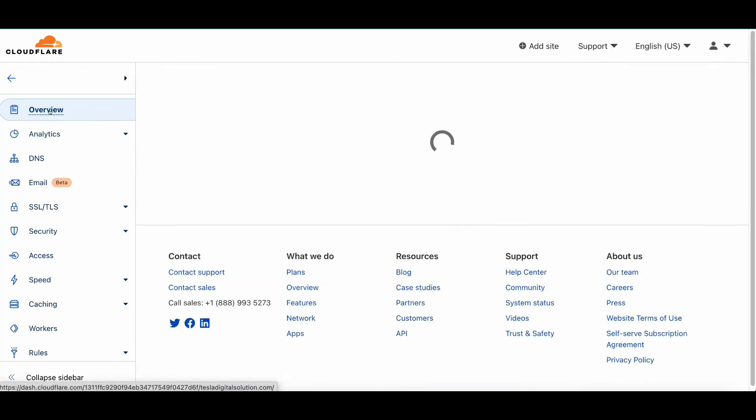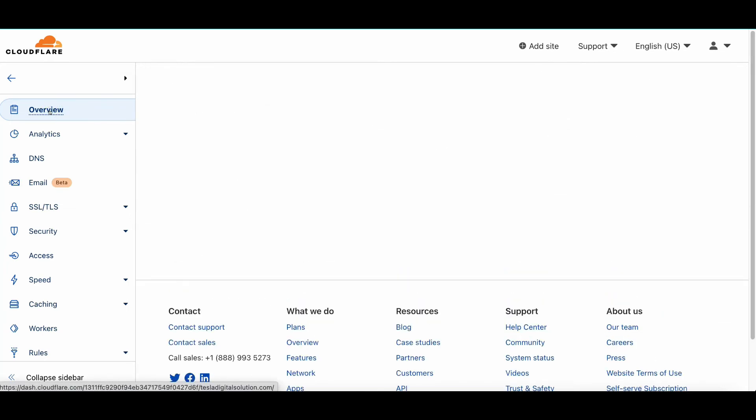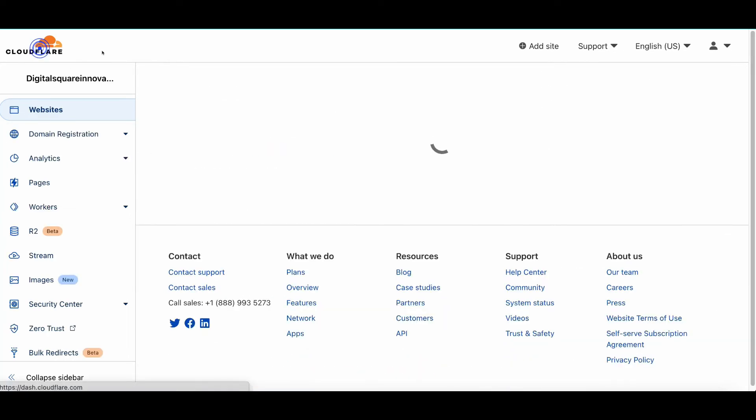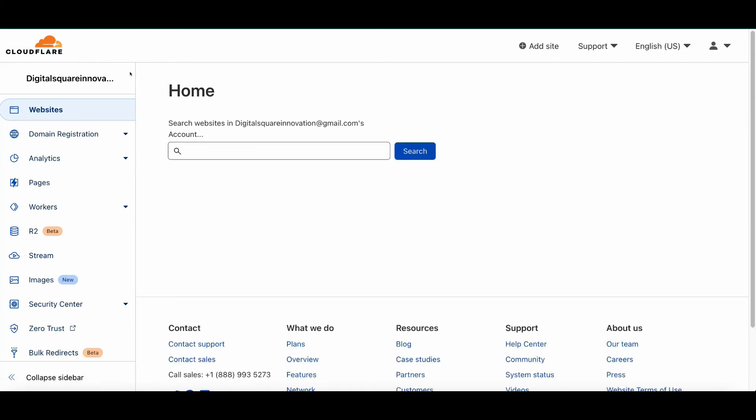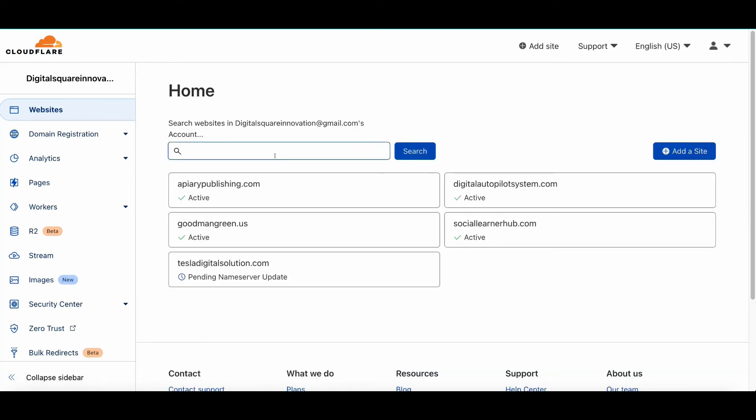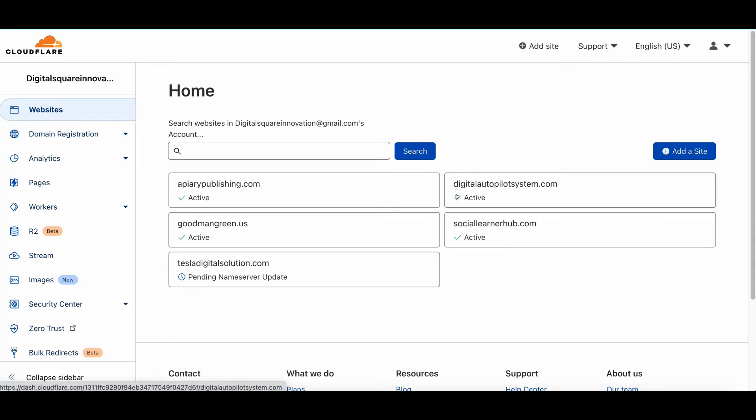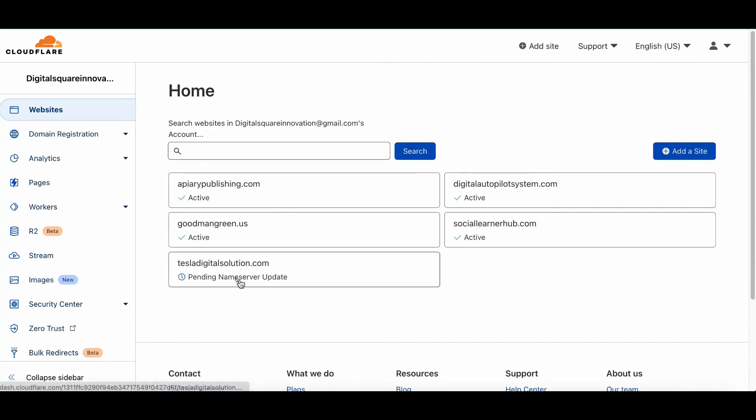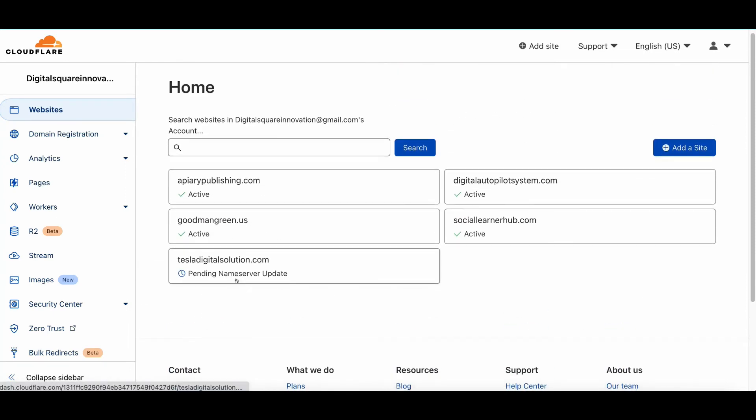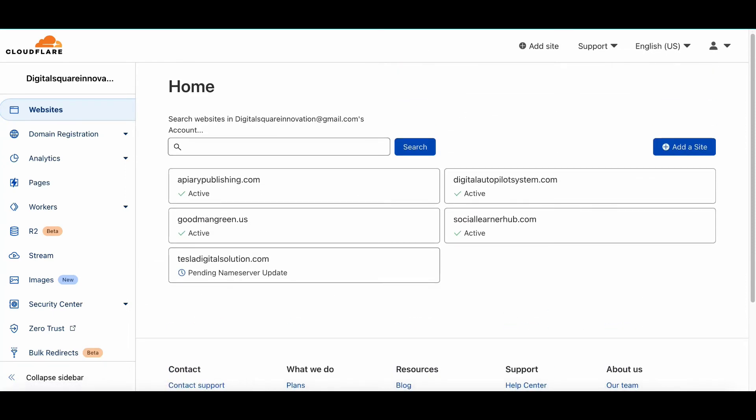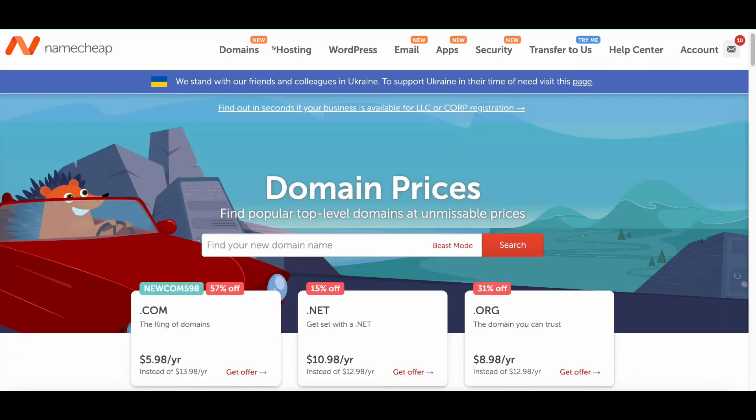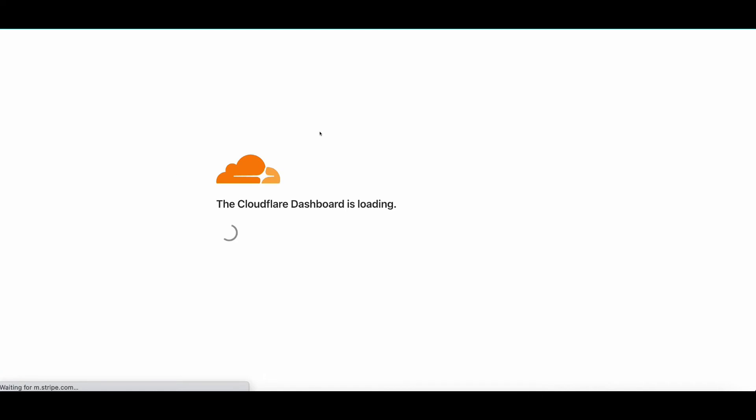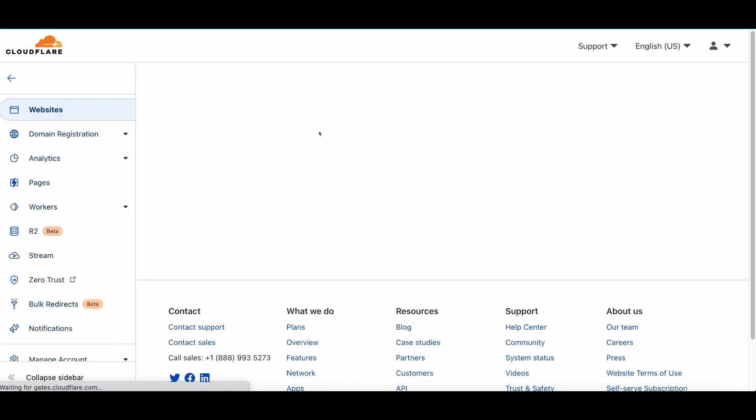I just need to wait for a few minutes. As you can see, it's showing Pending Name Server Update. You need to get this to Active. Once it is Active, that means your Namecheap server is connected to the Cloudflare DNS. I will just wait for a few minutes and let's see how it's going to work.